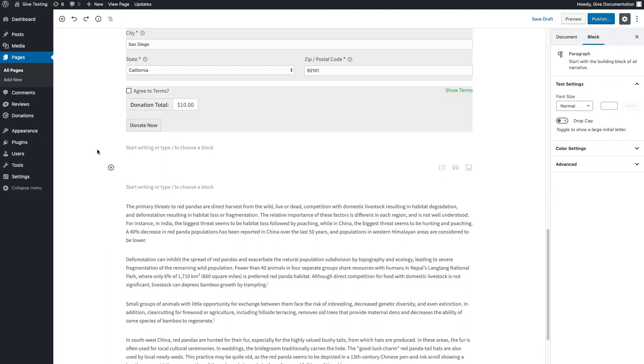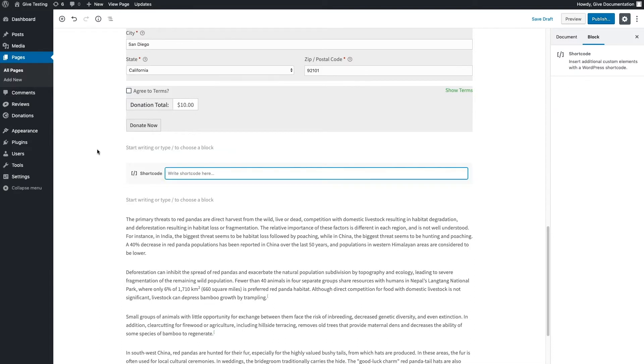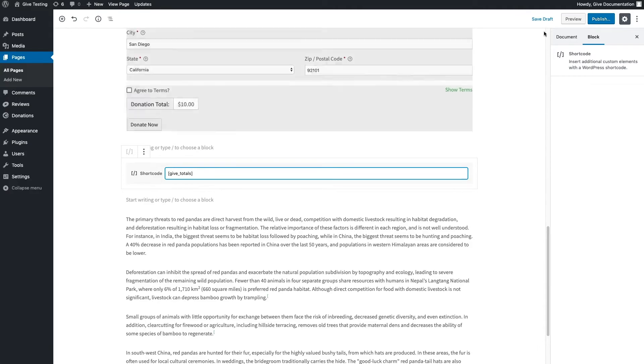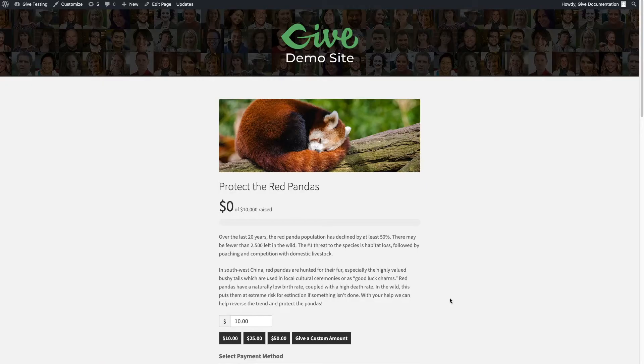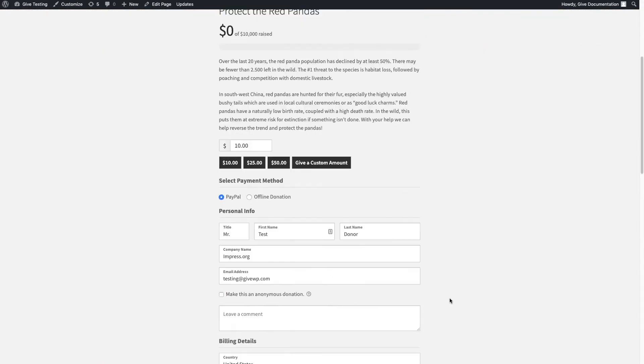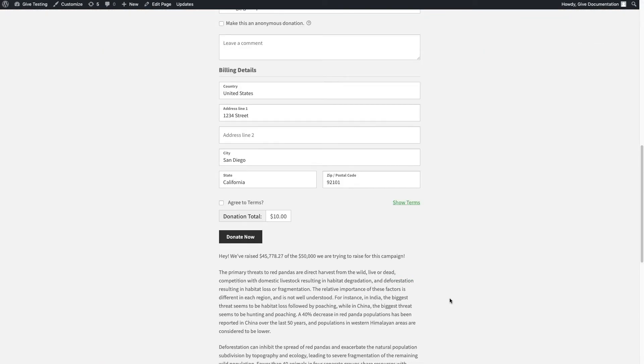Simply open the block menu, select Shortcode, and paste in the Give total shortcode. Once we preview our site, we'll see the shortcode has gathered the total amount raised from all our campaigns and displayed it on our site.